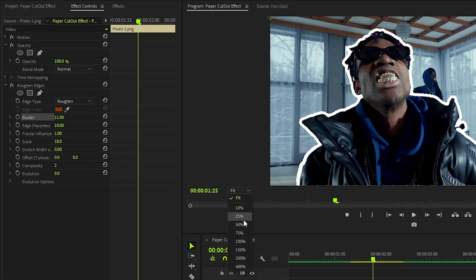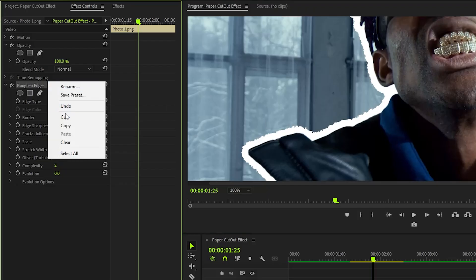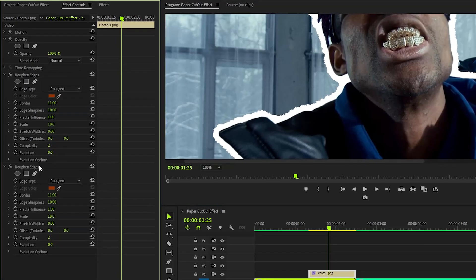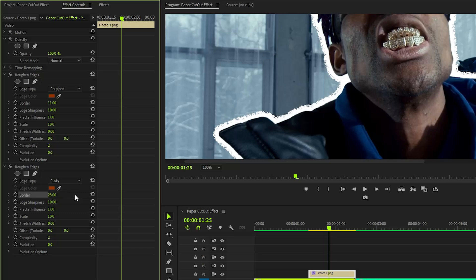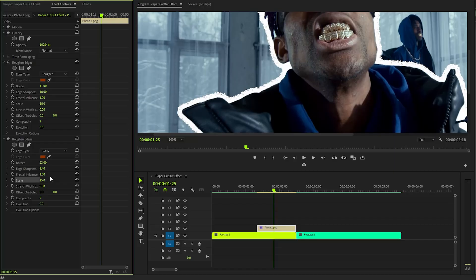Copy the first Rough Edges effect and paste it again. From the bottom Rough Edges effect, select 'Rusty' for the edge type parameter. Set the border value to approximately 23, adjust the edge sharpness to about 1.4, and modify the scale property to around 15. These adjustments add depth and texture that captivate the viewer's eye.